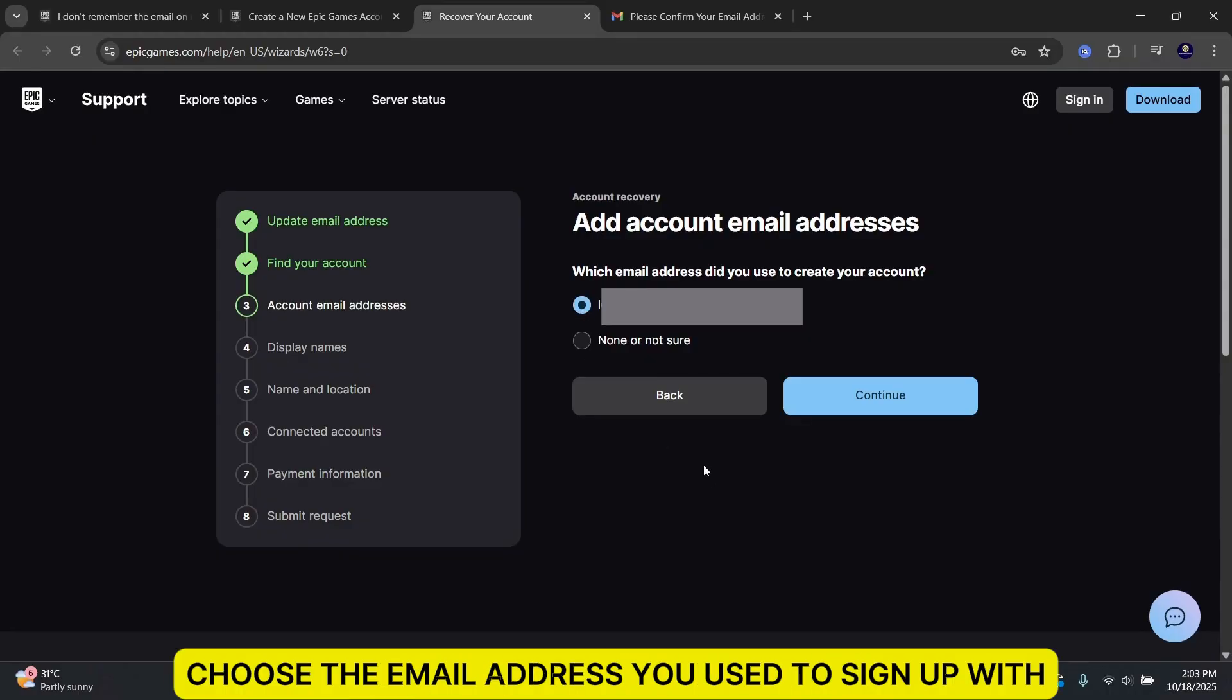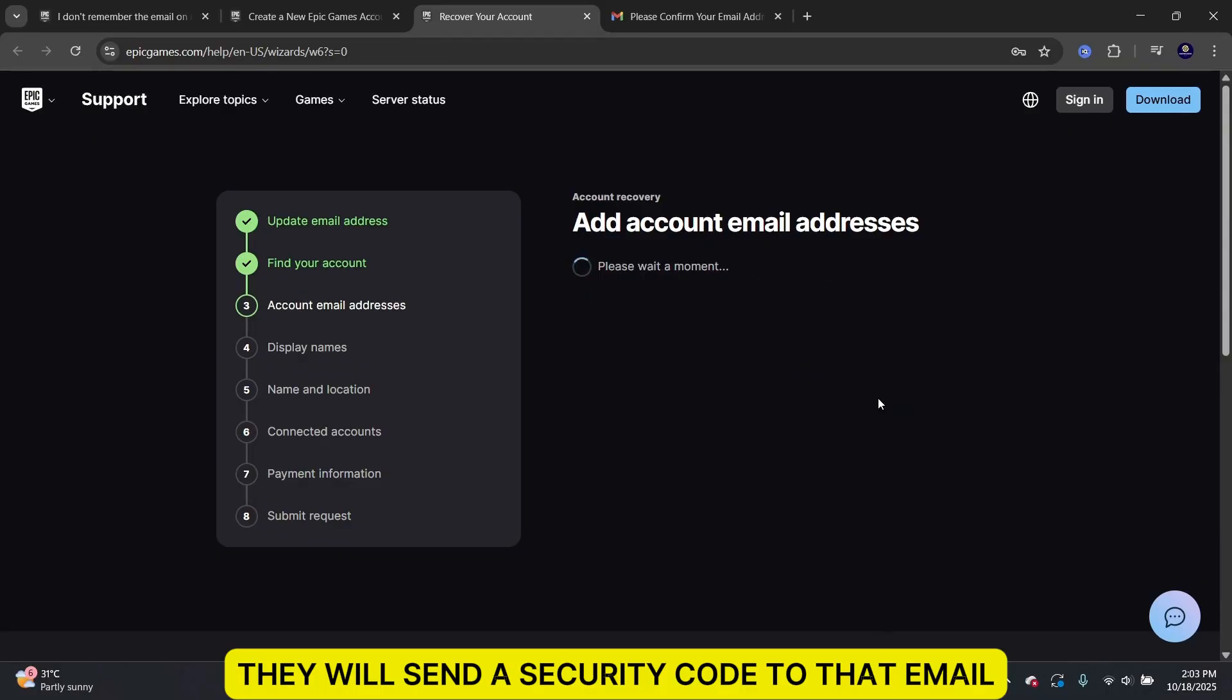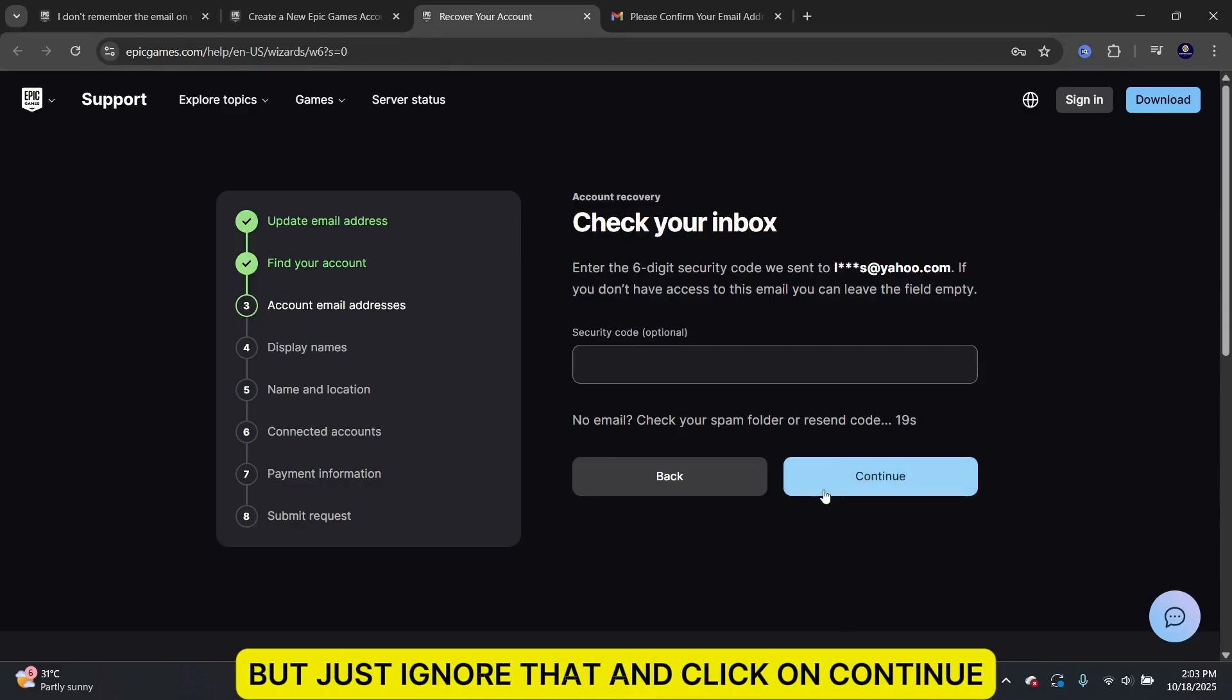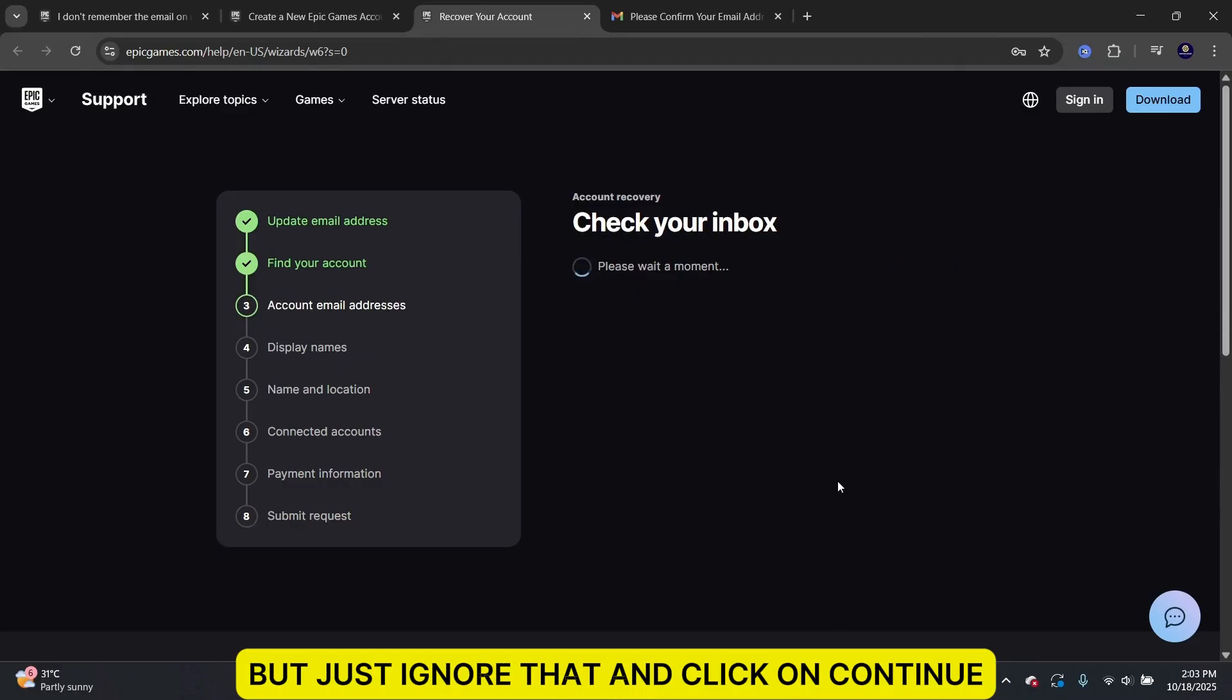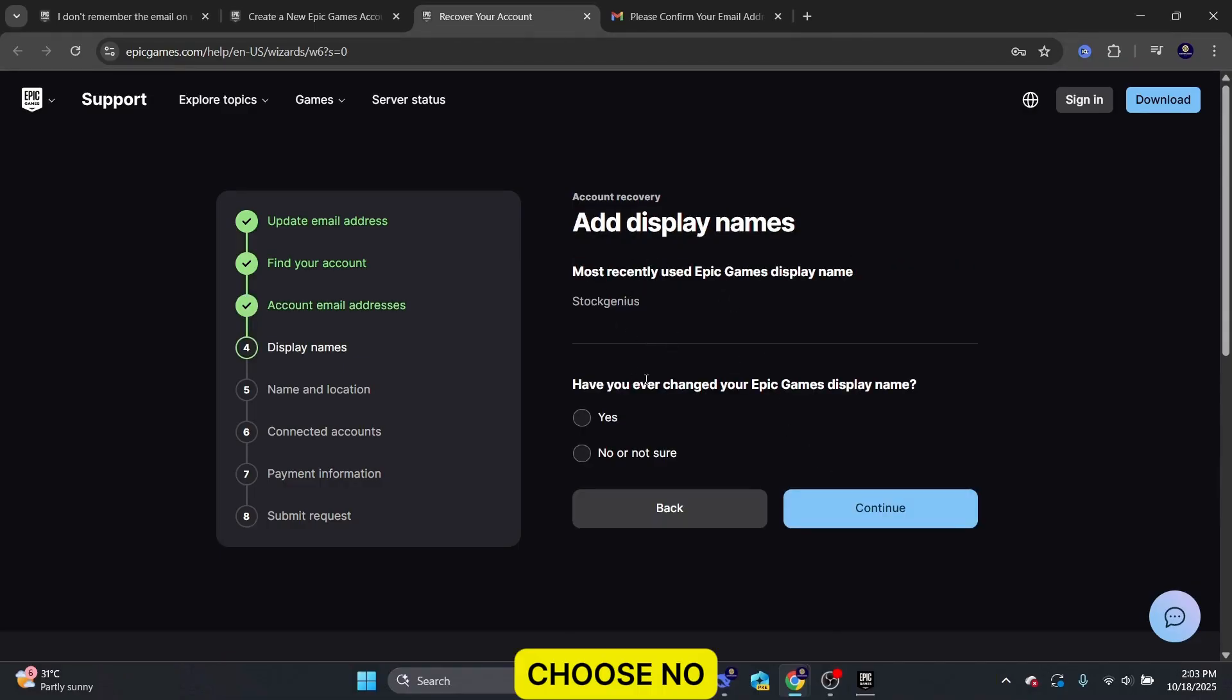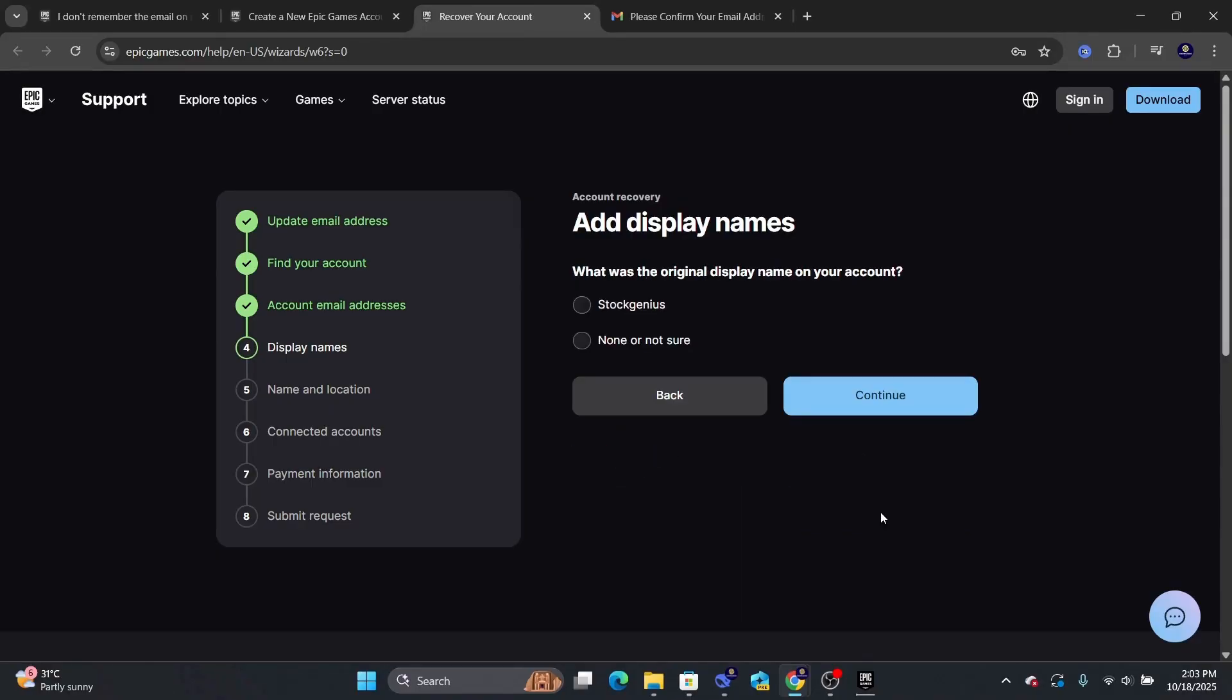Next, choose the email address you used to sign up with. They will send a security code to that email, but just ignore that and click on Continue. Choose No if you have not changed your display name before. Select your display name here.